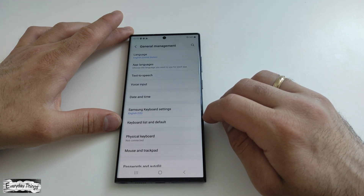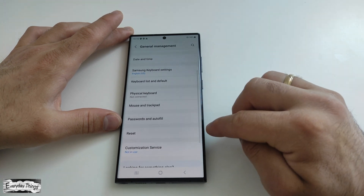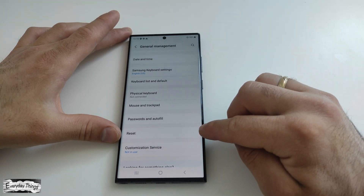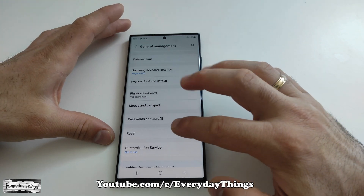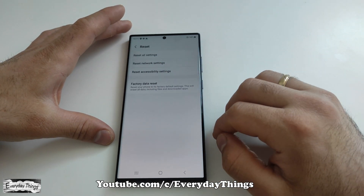Within the General Management section, continue scrolling down until you find the Reset option. Then tap on it to enter the Reset menu.